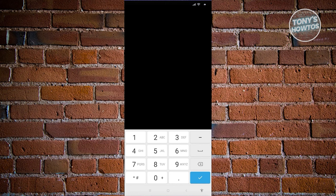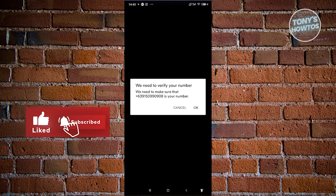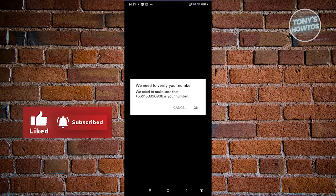This page is actually a protected page where you should be able to see a country code. Choose your country code and type in your mobile number. You need to verify your account, so click OK and proceed to entering a code that you'll receive later on.